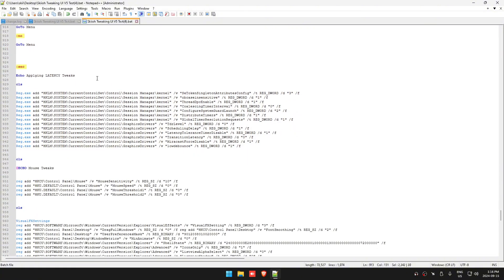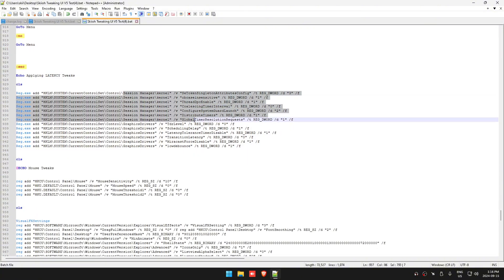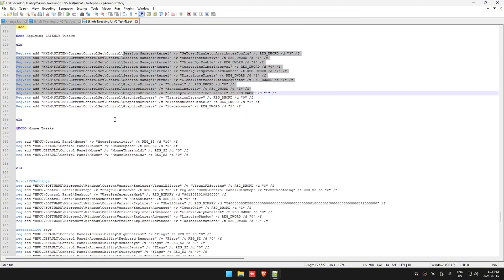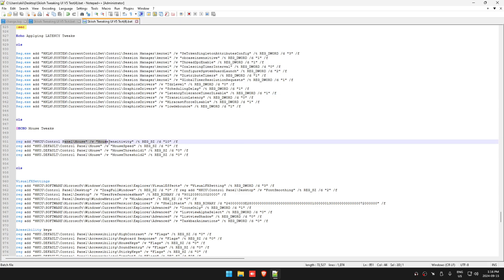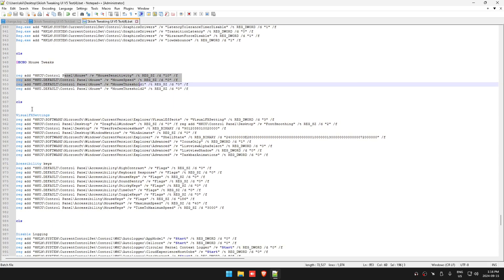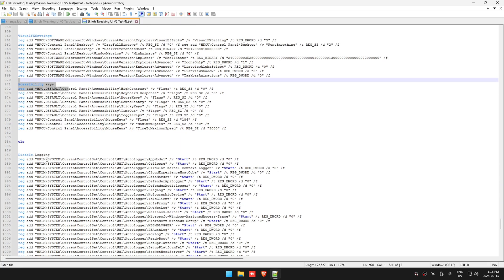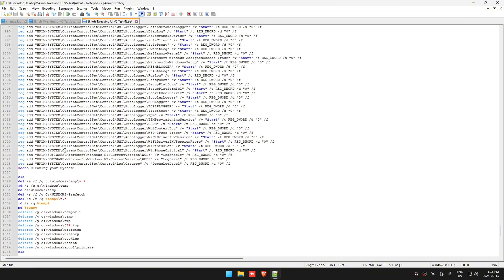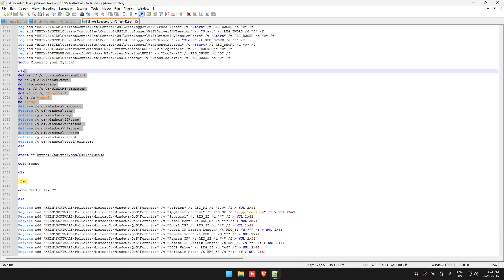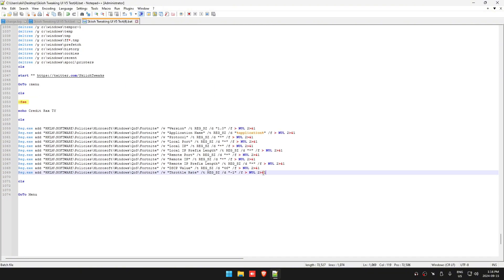Then it's going to apply your latency tweaks: your kernel, your mouse tweaks, your visuals, your accessibility and logging. Then it's going to clean up your system.